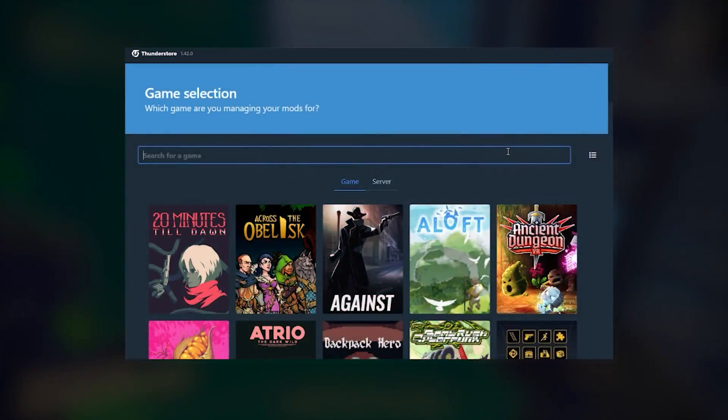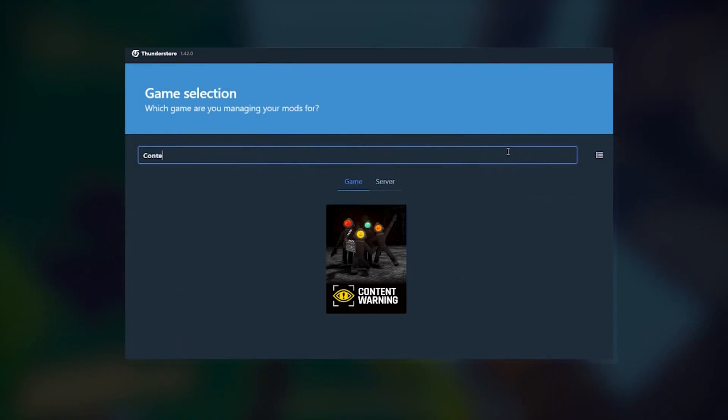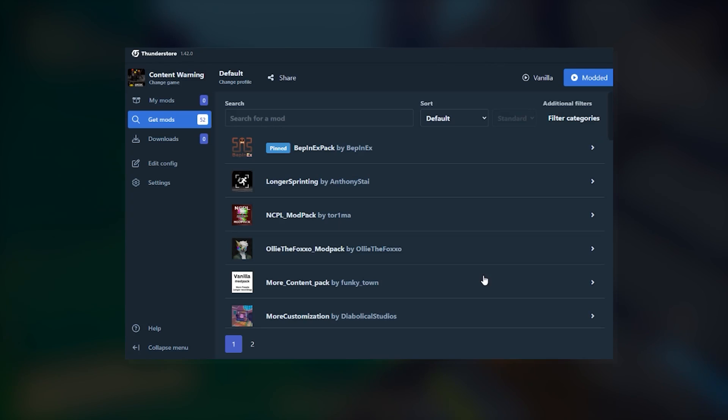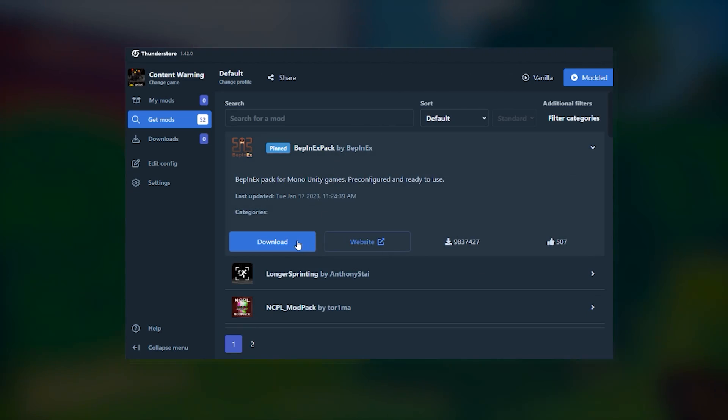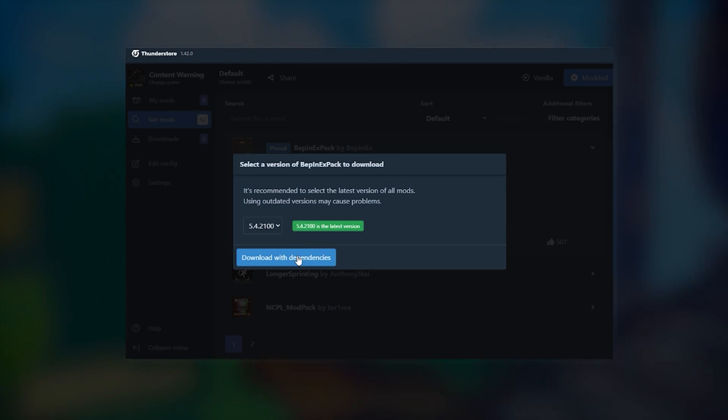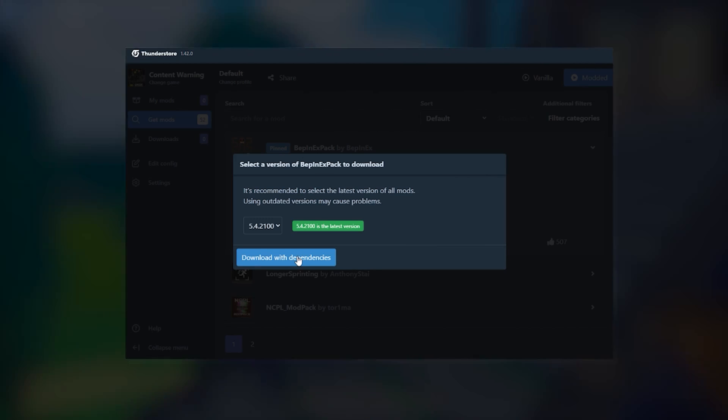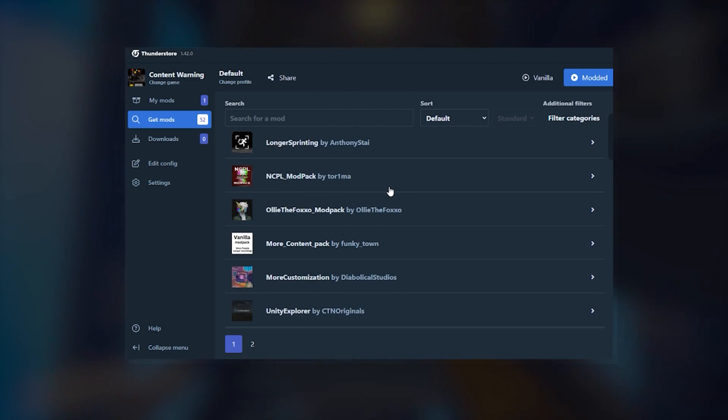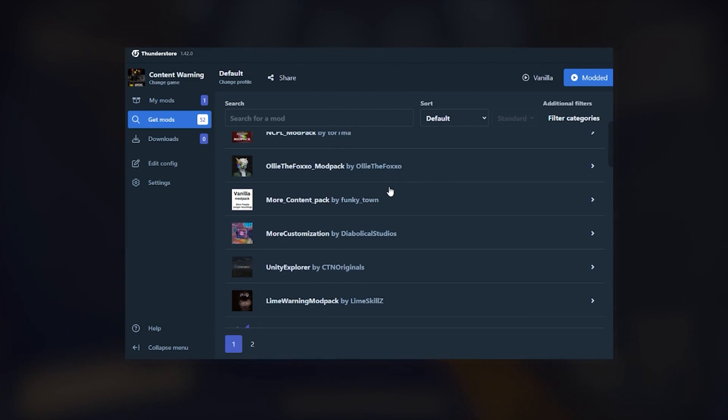From here, simply search for Content Warning in the app to find mods for the game. You will have to install BepInEx no matter what, but it's always pinned at the top of mod lists, so it's easy to grab. After that, you can install any other mods you want.